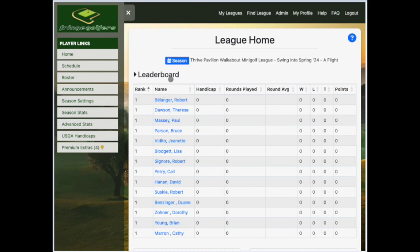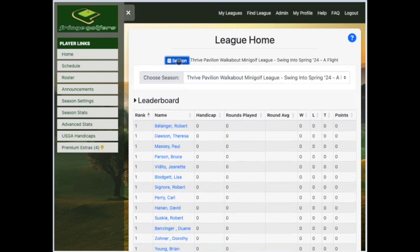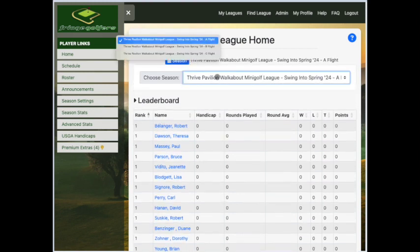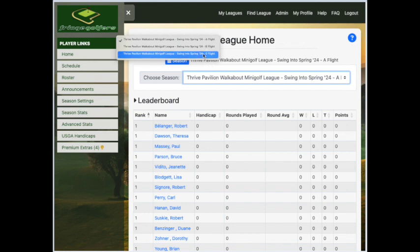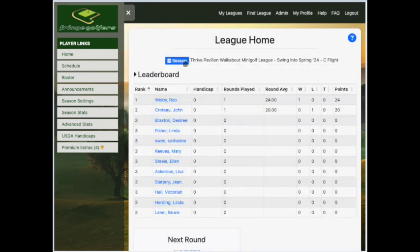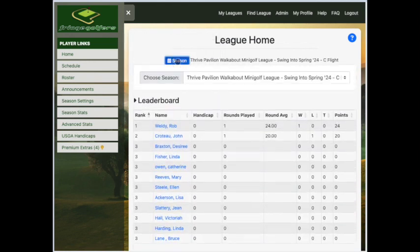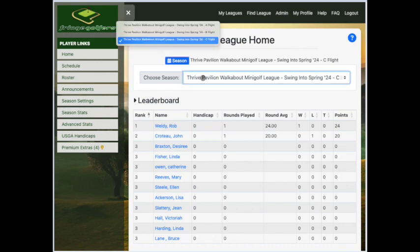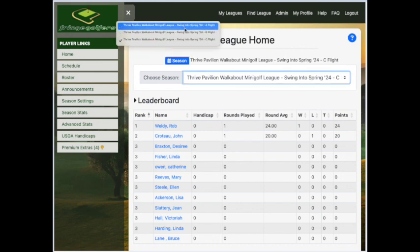Next, look at the top and make sure that you have the right season selected, or as we call it in our league, flights. There could be multiple flights happening at the same time, so you want to make sure that you've selected the flight that you are in.